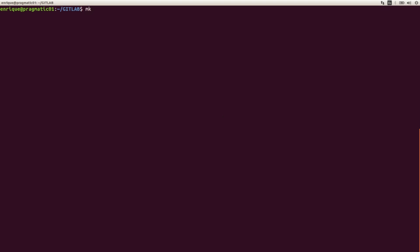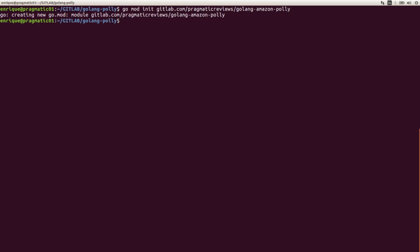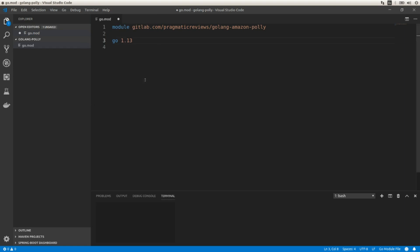So let's create a new directory. I'm going to initialize the module of the application, so I need to execute go mod init, and the name of the module is gitlab.com/pragmatic-reviews/golang-amazon-polly. Now let's open Visual Studio Code and the terminal, and I'm going to install the AWS SDK for Golang: go get github.com/aws/aws-sdk-go.